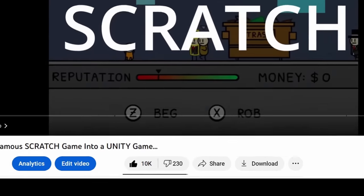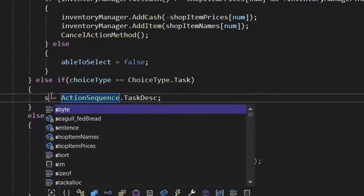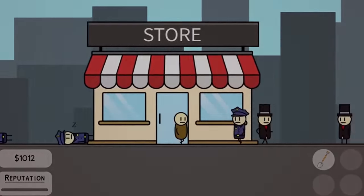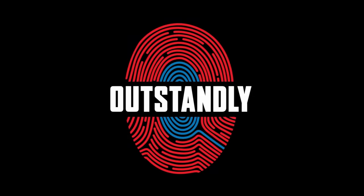And since a lot of you liked watching me work on this game, I decided to add even more features to it. But before we get started, this video is sponsored by Outstandily.